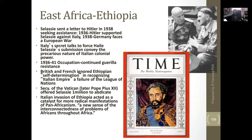As Mussolini comes to power, ideas of expansion start coming into play — dominating other places and peoples' resources, especially to help build out his own war effort. So what do they do? They load up a lot of planes and use a lot of resources to drop mustard gas on Ethiopia.